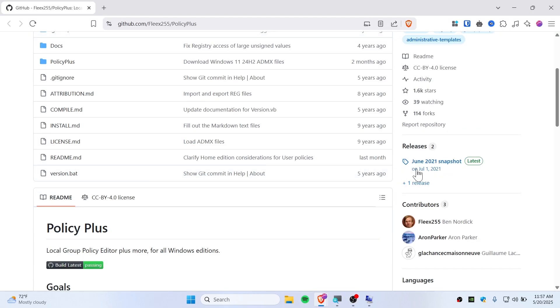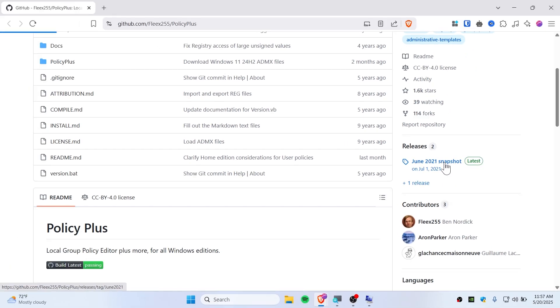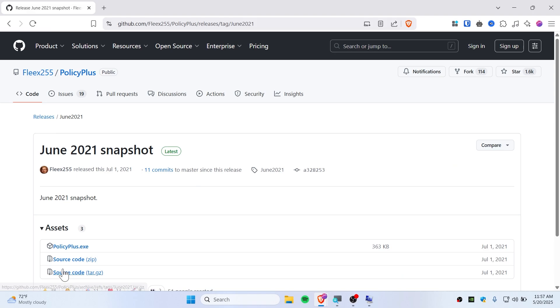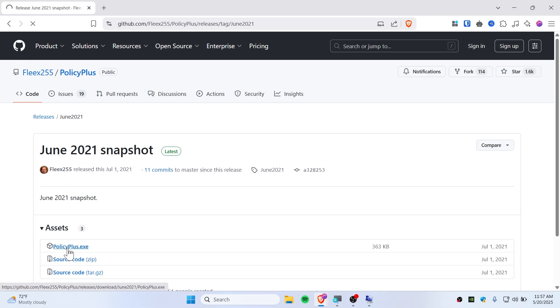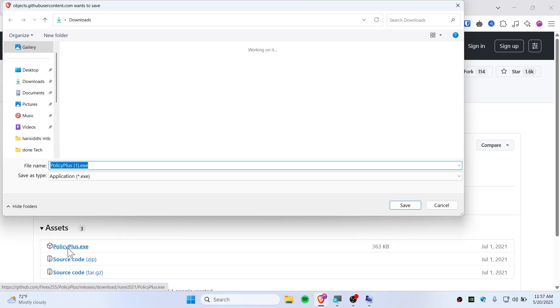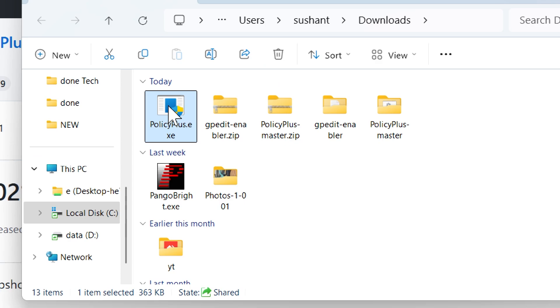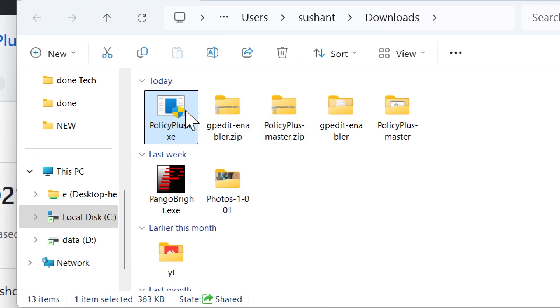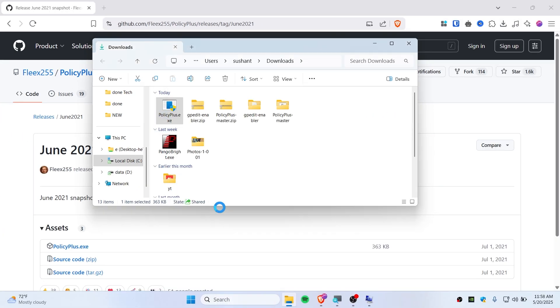From here, all you need to do is click on this June 2021 snapshot latest, and then click and download the Policy Plus. I have already downloaded it, as you can see, so I'm just going to hit save and replace this. Now open up the Policy Plus.exe and click yes.